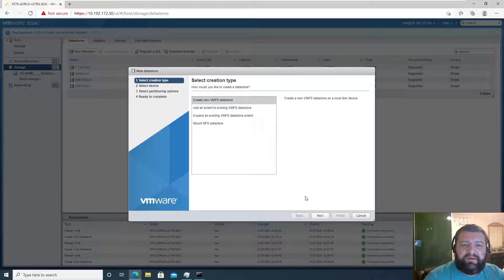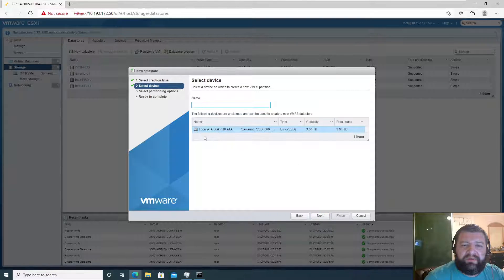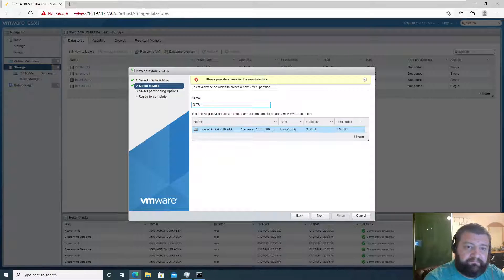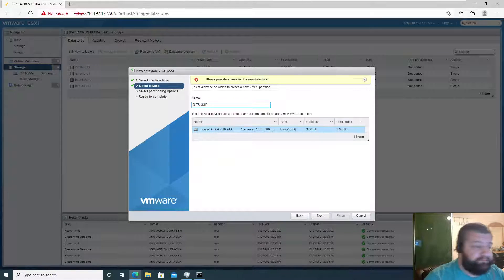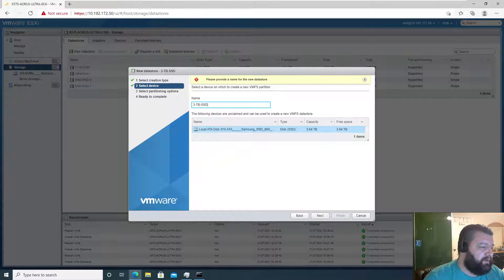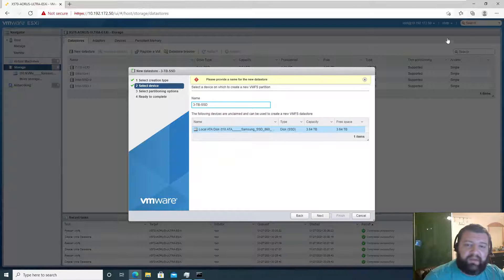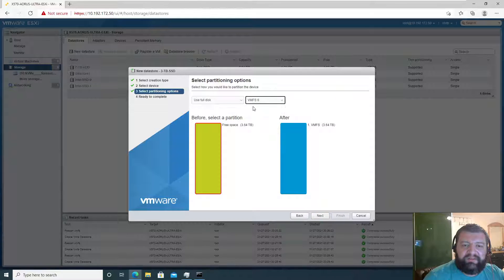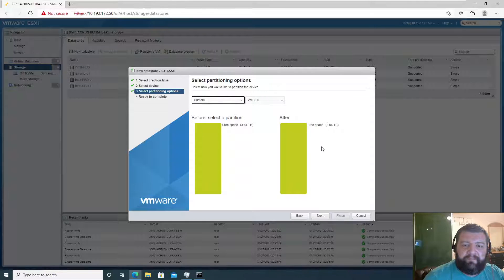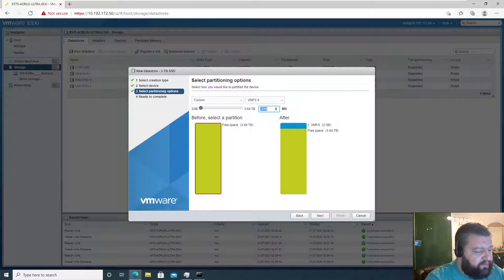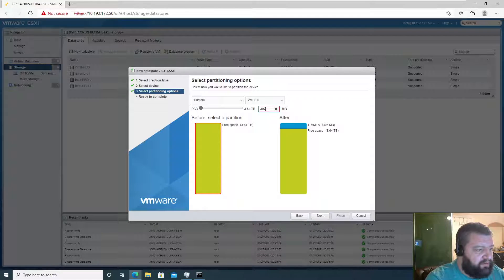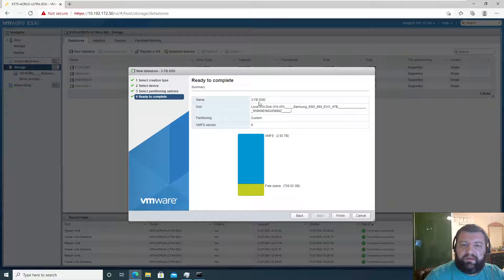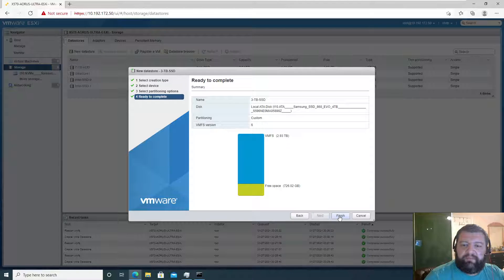New datastore, create a new VMFS datastore, 3TB SSD. I must have clicked version 5 by accident when I was clicking. So custom, and we will make this one 307200, that's three terabytes, VMFS version 6, custom, and finish.